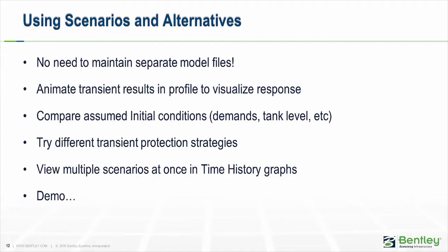And then when it comes to transient protection, you can try a number of different strategies - tank, air valve, different sizes of them. You can have a separate scenario for each one of those and then easily compare those results to assess which one is best.